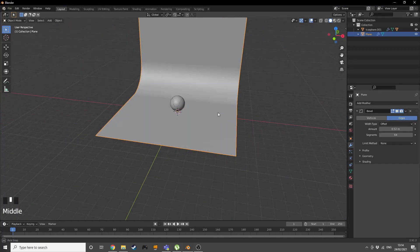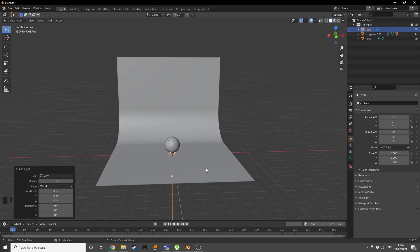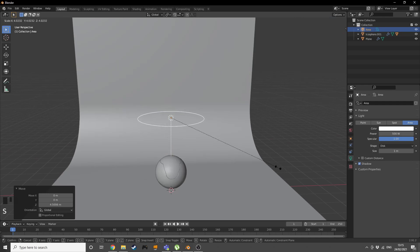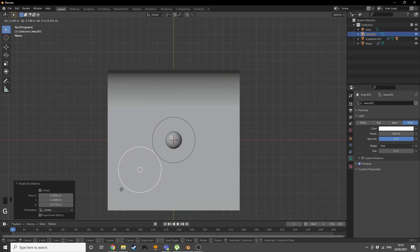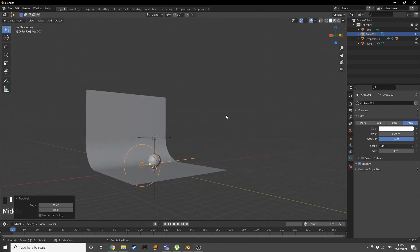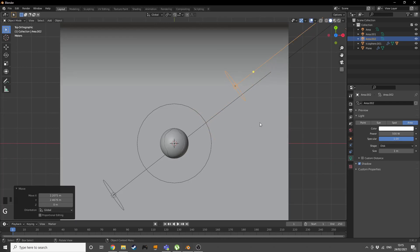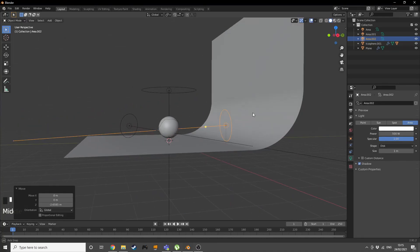Now add some lights. Add an area light, grab it on Z to bring it up, give it a power of 500 and make it a disc. For Eevee, go into shadow settings and enable contact shadows. Scale it up fairly large, then duplicate it and position the second light — we're making a three-point lighting setup. Scale that one down for a sharper light and rotate it on Z to get a nice angle.